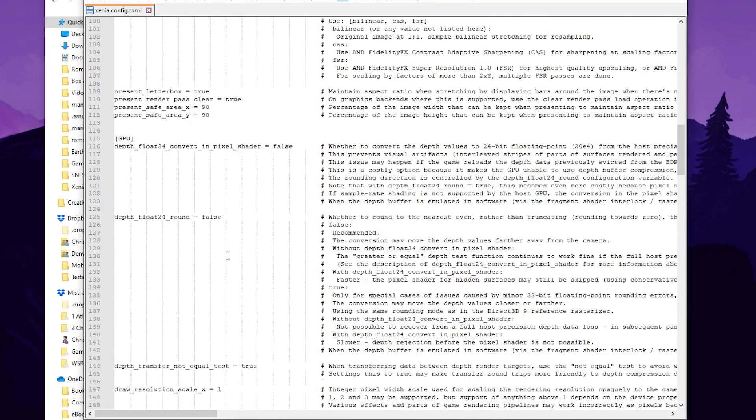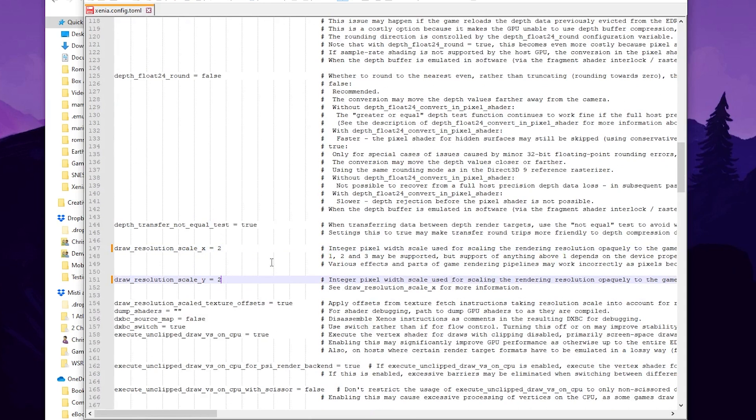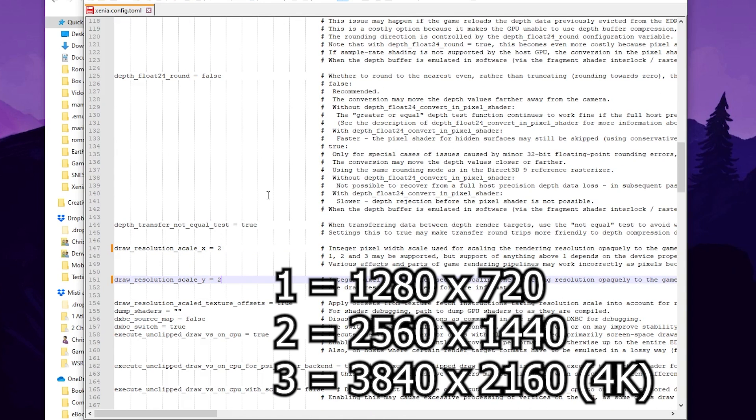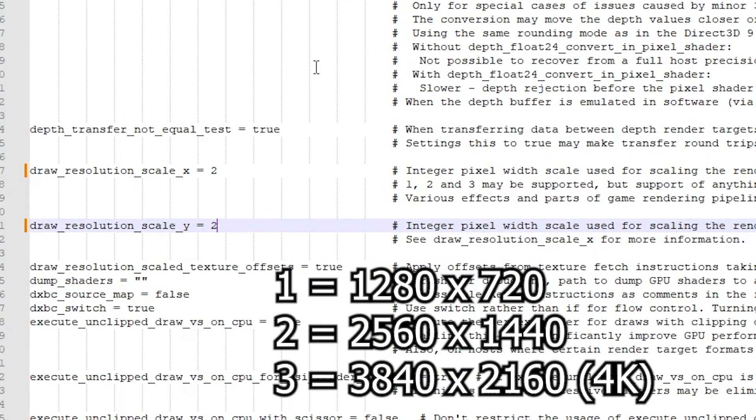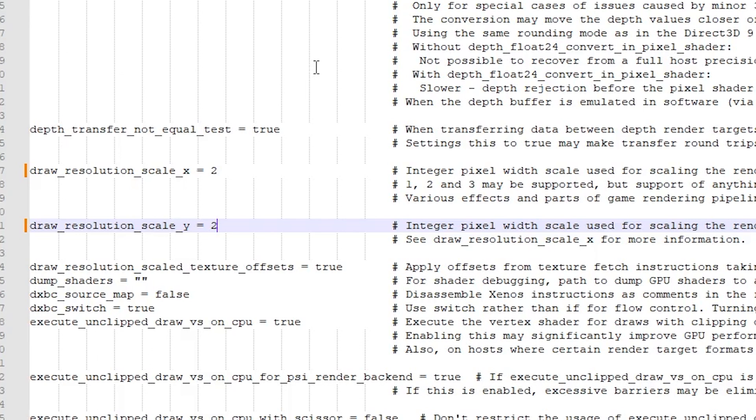This is under the GPU section. Now you can double these numbers, one and make them two, and you will double the internal resolution in the game. That makes the emulator make about four times as many pixels to generate and put shadows on and all that stuff.